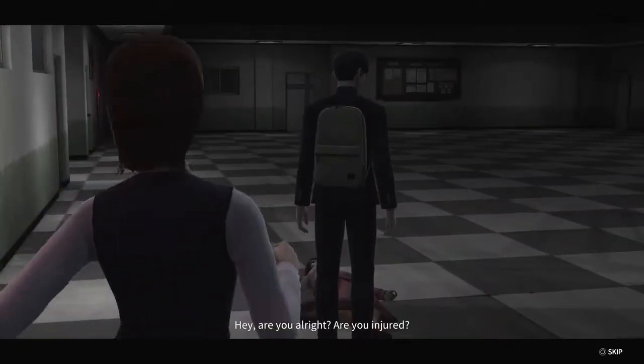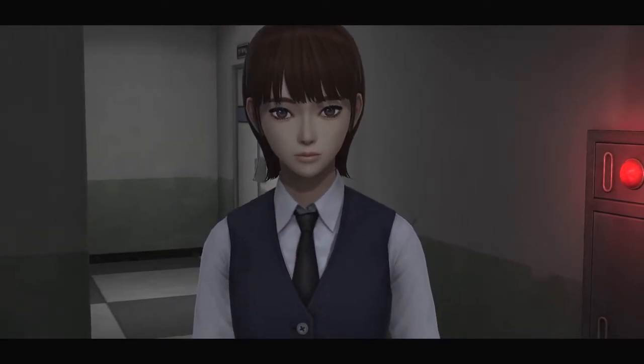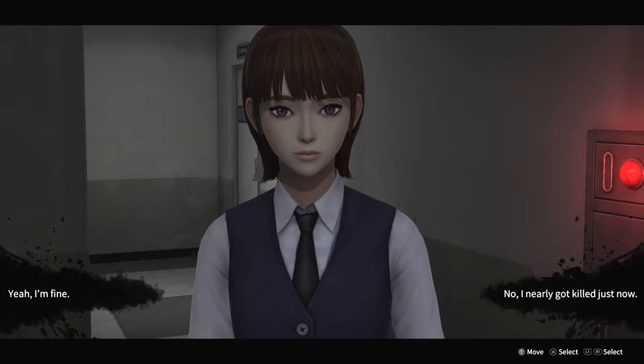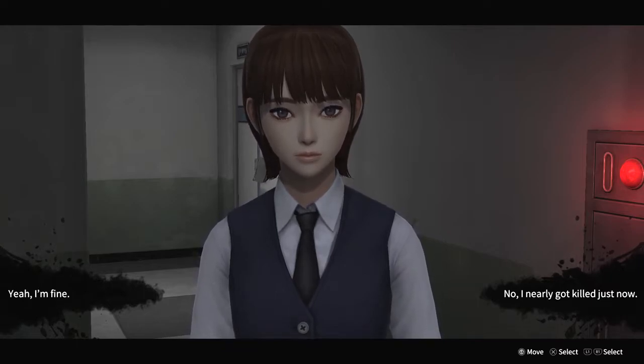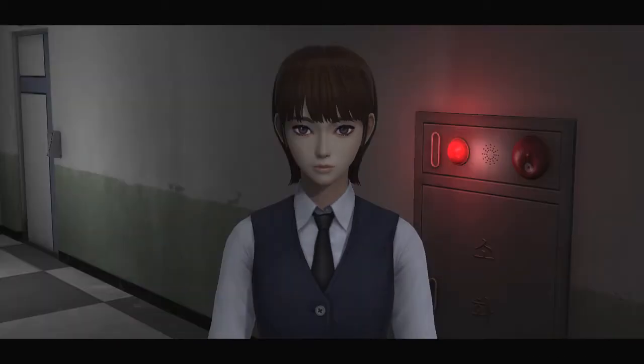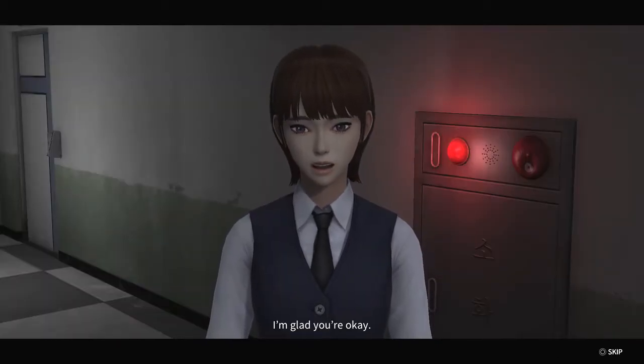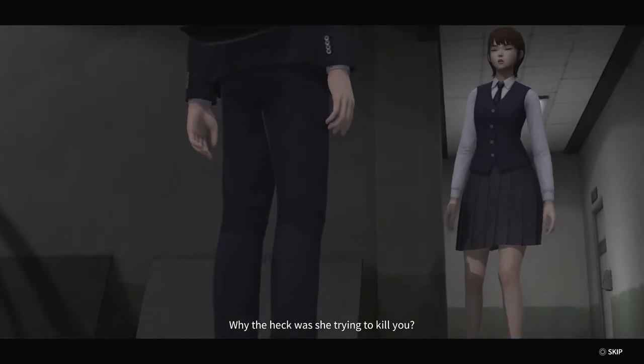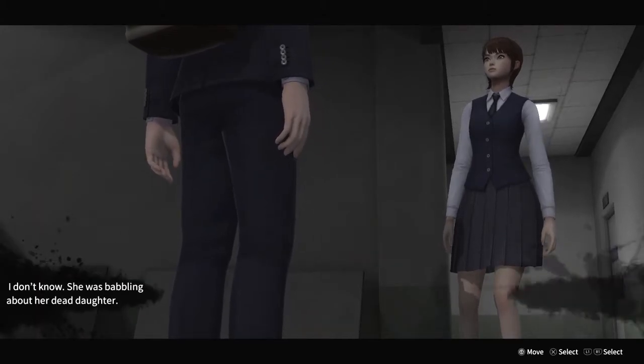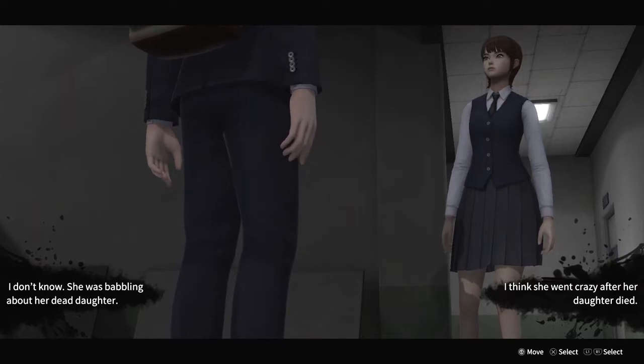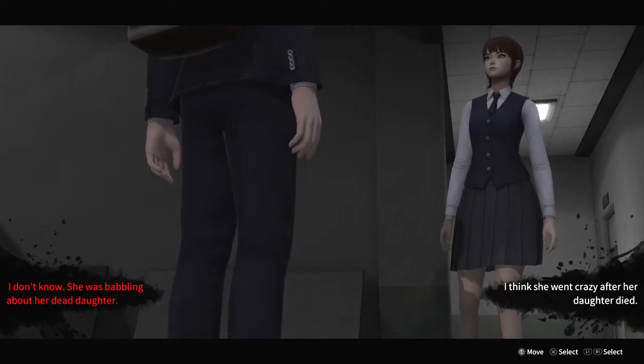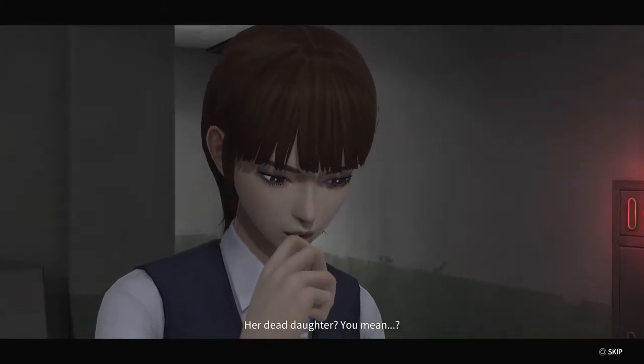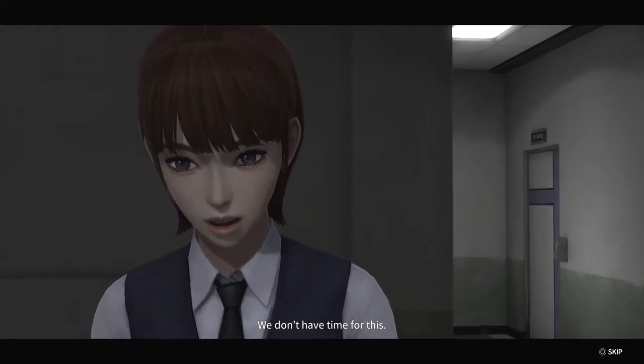My child, I will always protect you. Hey are you all right? Are you injured? She said no, I nearly got killed just now. Let's go with yeah I'm fine. I'm glad you're okay. Oh now you glad I'm okay to kill you. I don't know, she was babbling about her dead daughter. I think she was crazy.